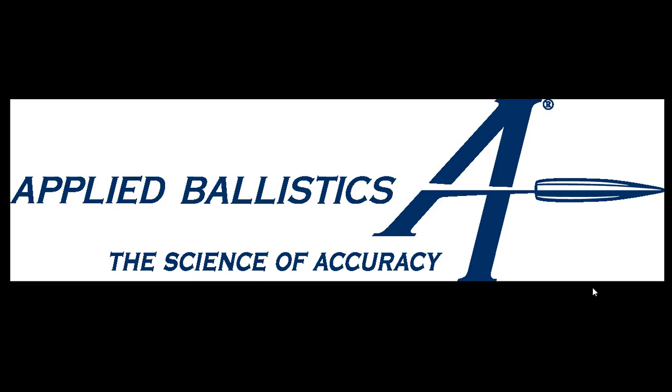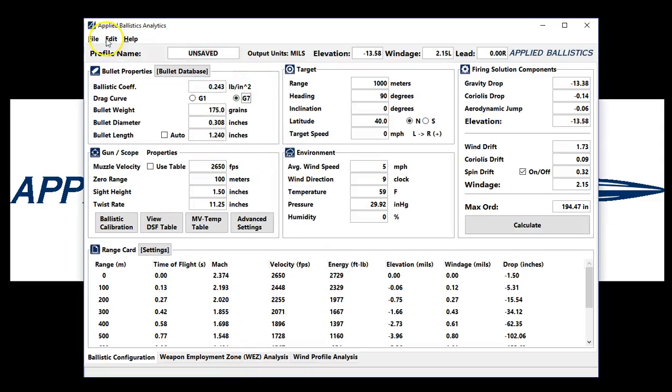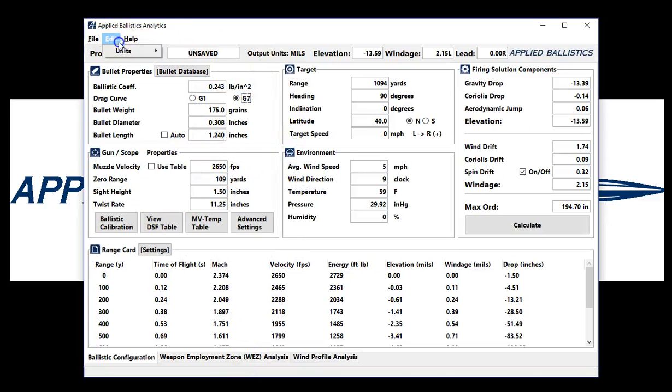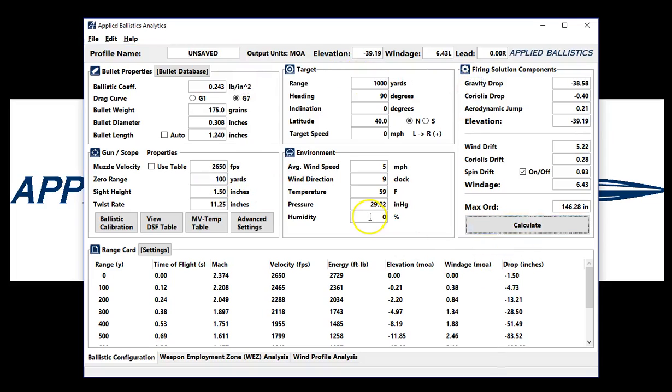To demonstrate this, I'll be using Applied Ballistics Analytics, but the AB Engine is the same across all platforms. We'll go ahead and use a basic bullet and gun scope profile. We do want to work in the correct unit, so let's go ahead and change our units here. For some base information,